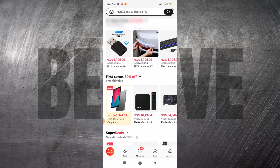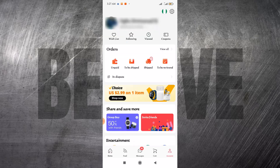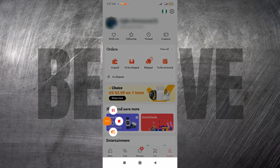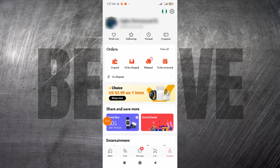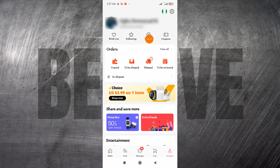This is the AliExpress interface. If you come to the Accounts section, this is where you find your wish list — if you see an item you like, it's going to come here. If you are following some stores, they will appear in your Following section. If you viewed an item recently, in the last three days or one week, it's going to appear here, and if you have a coupon your coupon will show right here.